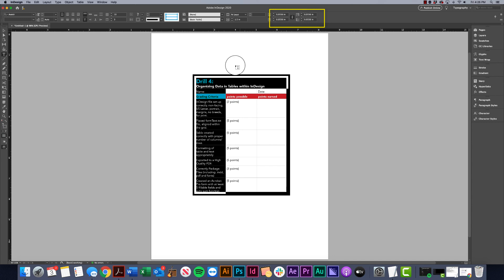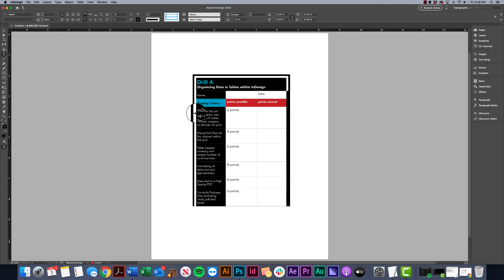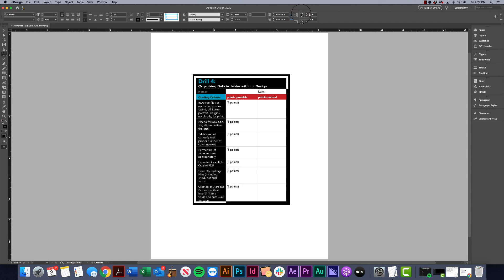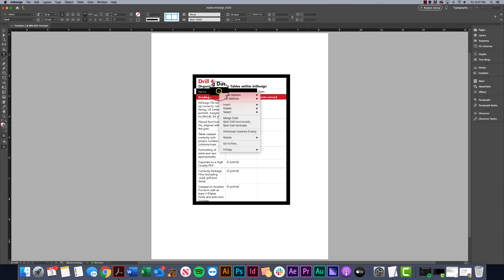I don't like how the text is butted right up against the edge, so I'll adjust the padding — the inset. I'll hover and click when the black arrow appears to select the column, then increase the inset value. It's pushing out from all sides because all four sides are linked, so if I just want to push from the left I'll unlink them and adjust only the left inset.